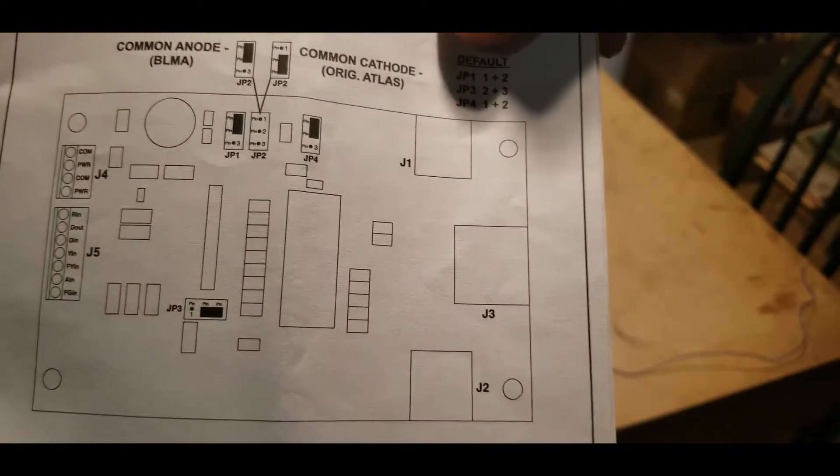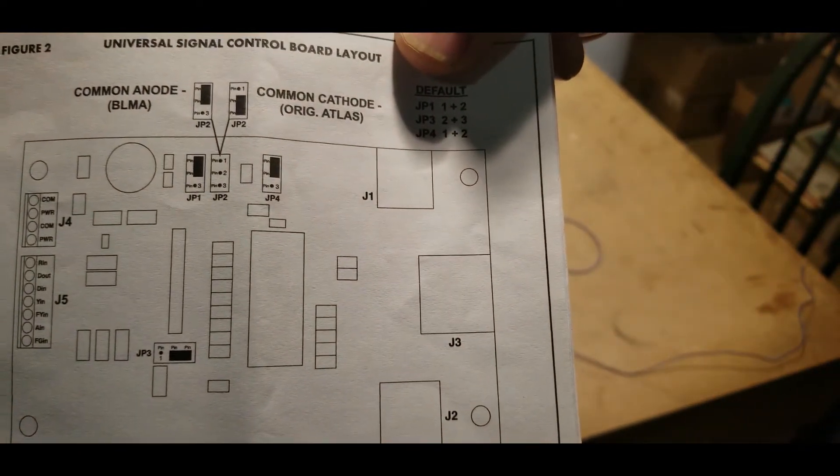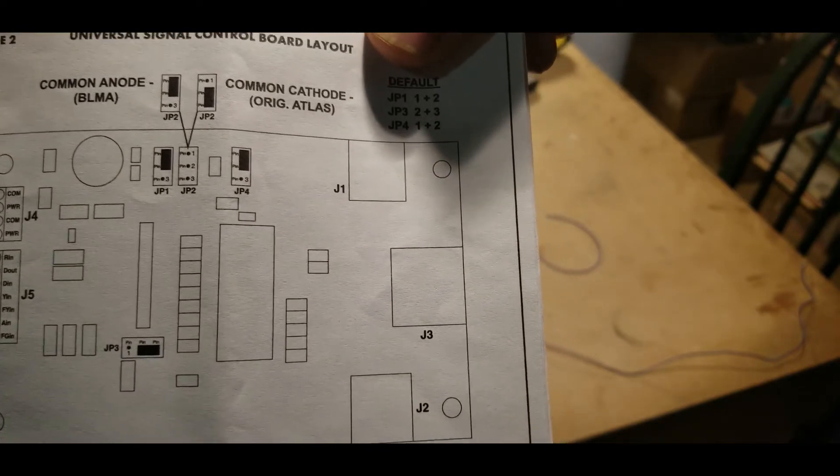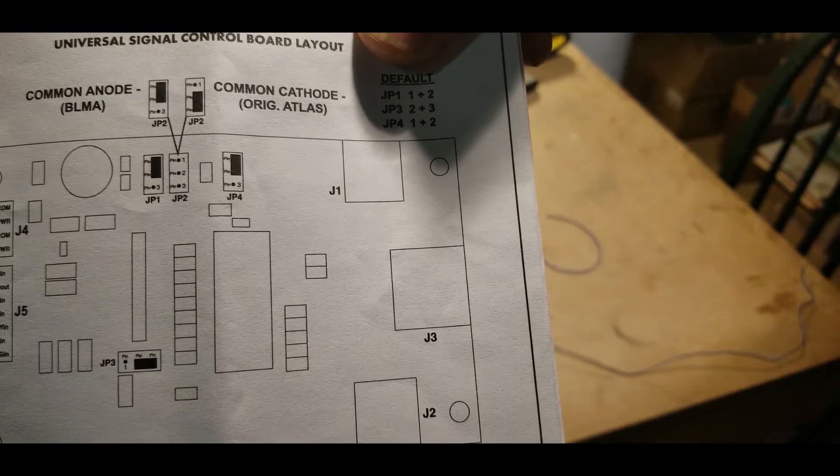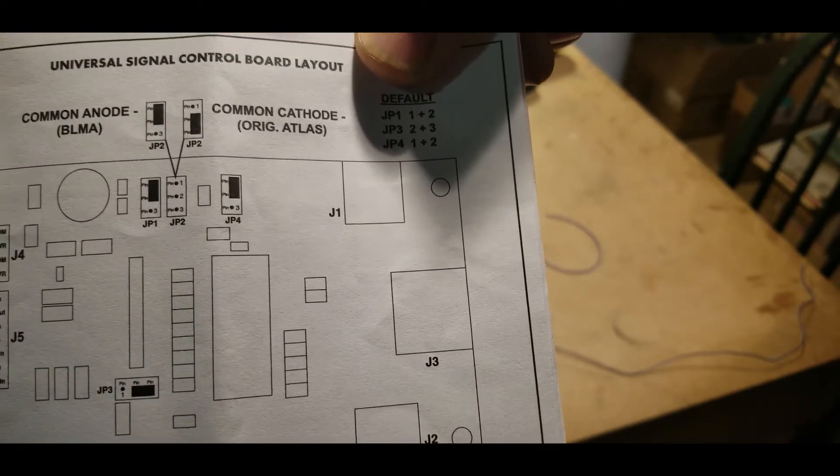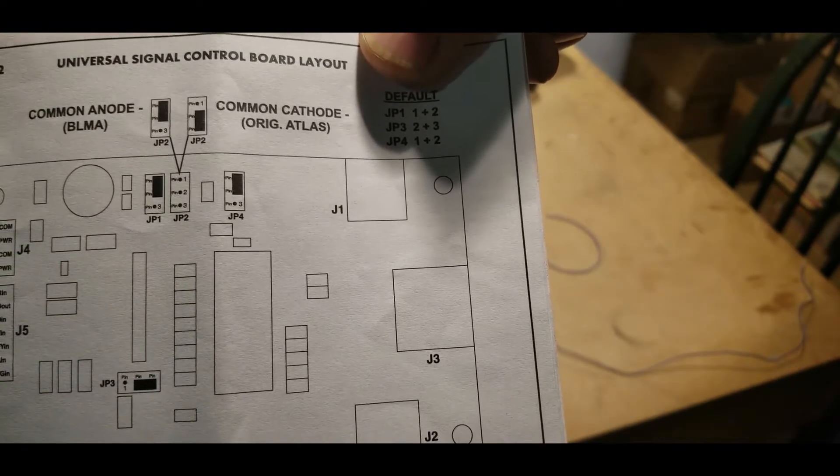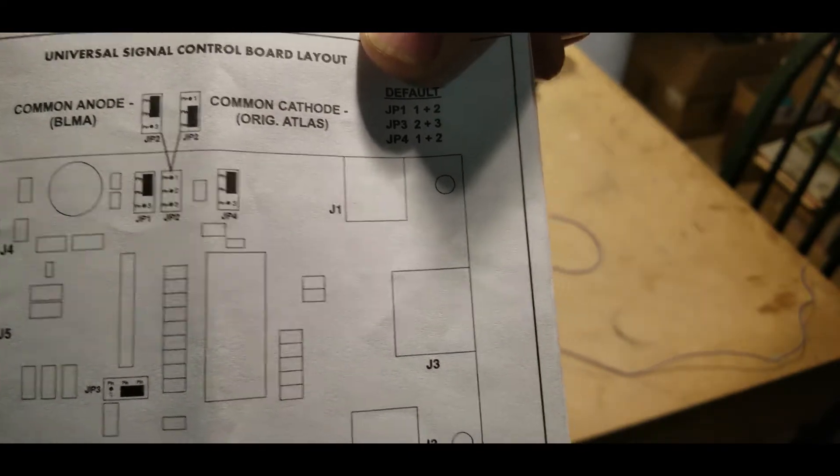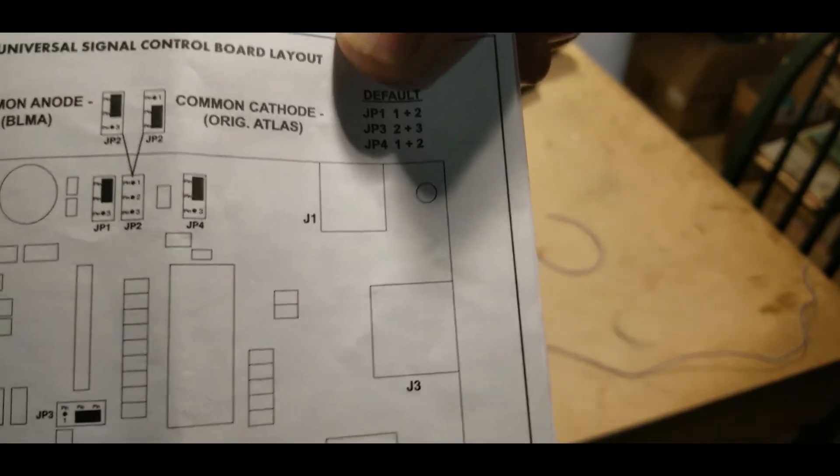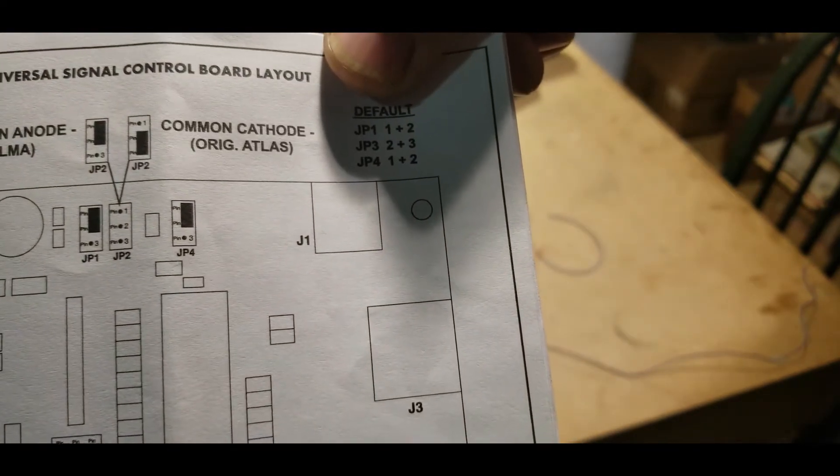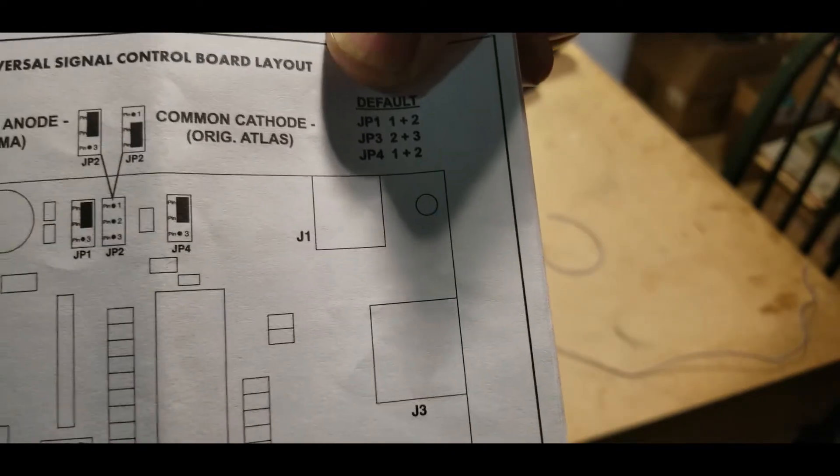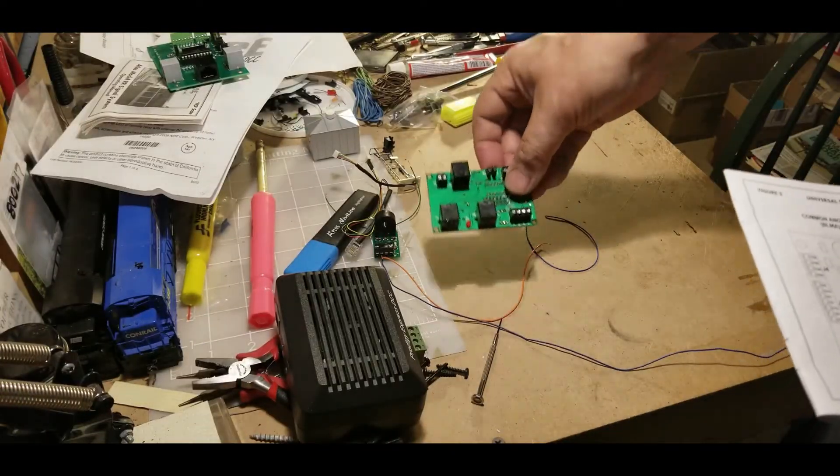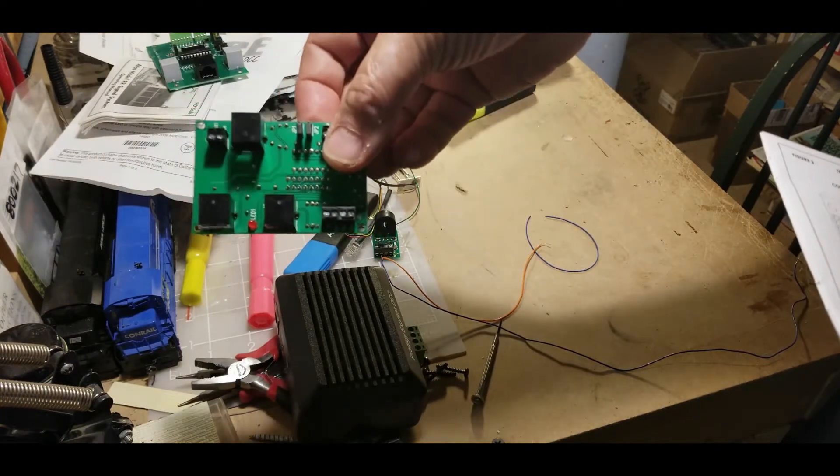When you hook up this, the new control board, depending on how you set up JP1 and JP2, you can use common anode or common cathode setup, which I think is a reverse of polarity. The original Atlas signals are common cathode. So the older one here, you can hook up common cathode too.